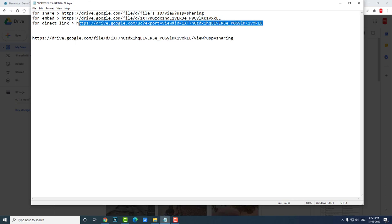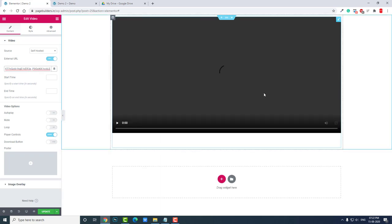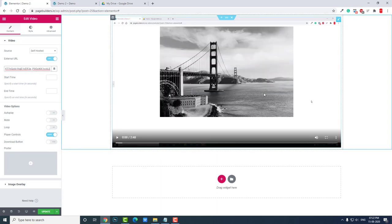Don't worry, I will share this text document in the description below. You can download it and use it. If I paste this Google Drive URL direct link, then I can get the video here, like self-hosted, instead of uploading our video on our web server. We can upload to Google Drive and insert that Google Drive URL in this external URL link option for Elementor video widget.